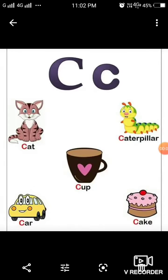Letter C. The sound coming from this letter is K. Cat. K. Caterpillar. K. Cup. K. Car. K. Cake.